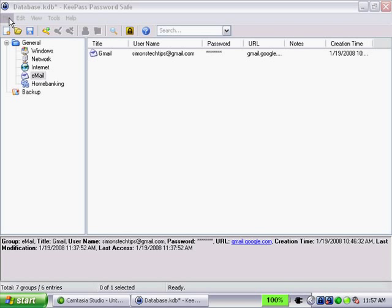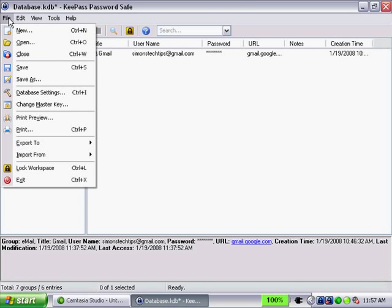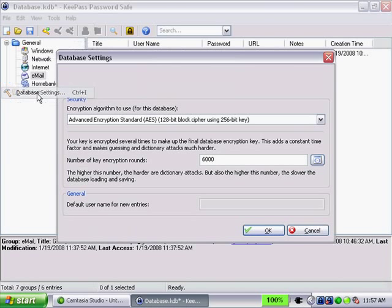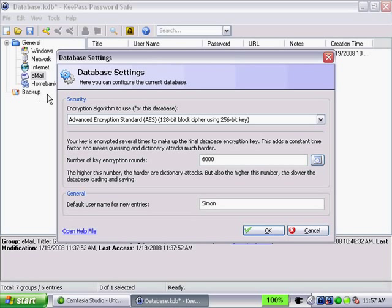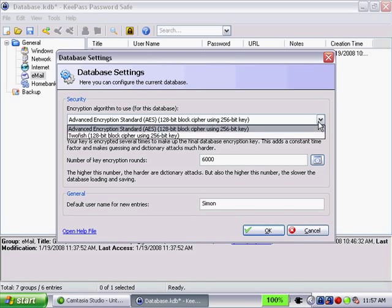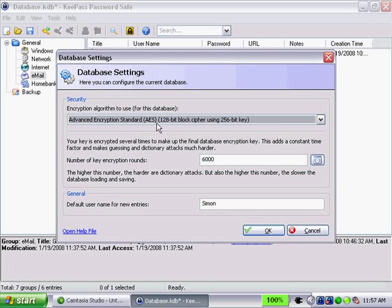Some additional file menu options I want to discuss with you. One is the database settings. There's a few entries here you can change if you so choose. There's the encryption algorithm. Defaults to AES. Another option if you feel like to choose that is TwoFish. It's 128-bit BlockCypher using 256-bit key. I'm going to keep the default.